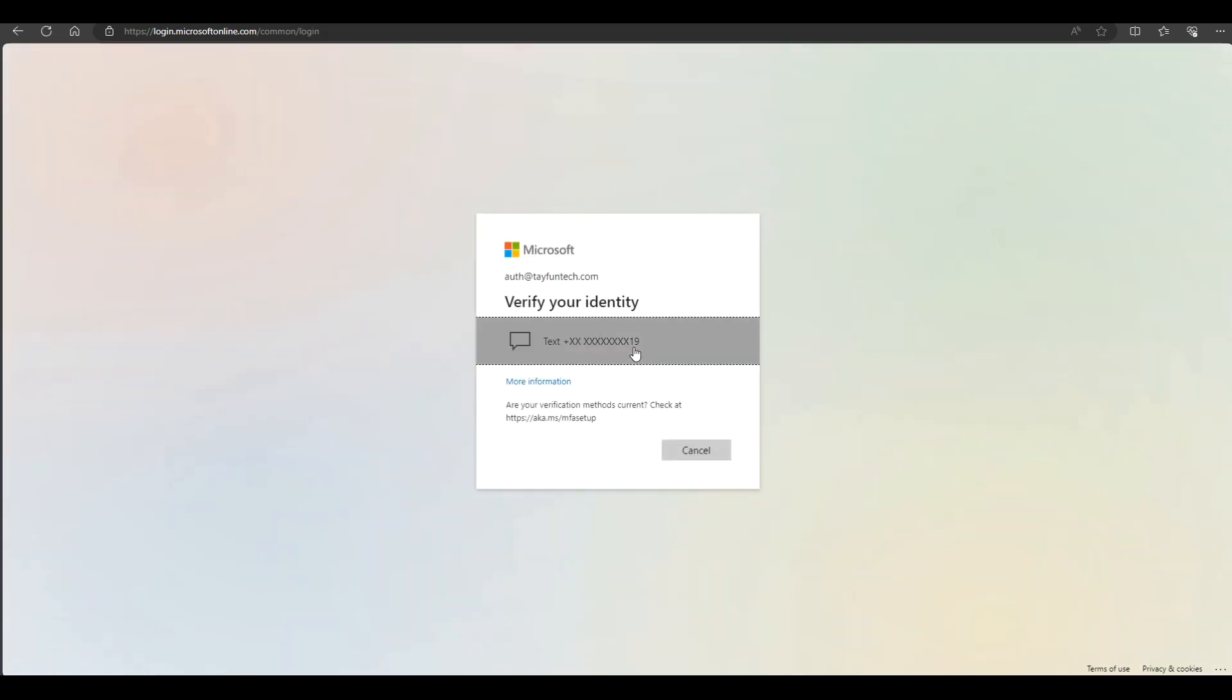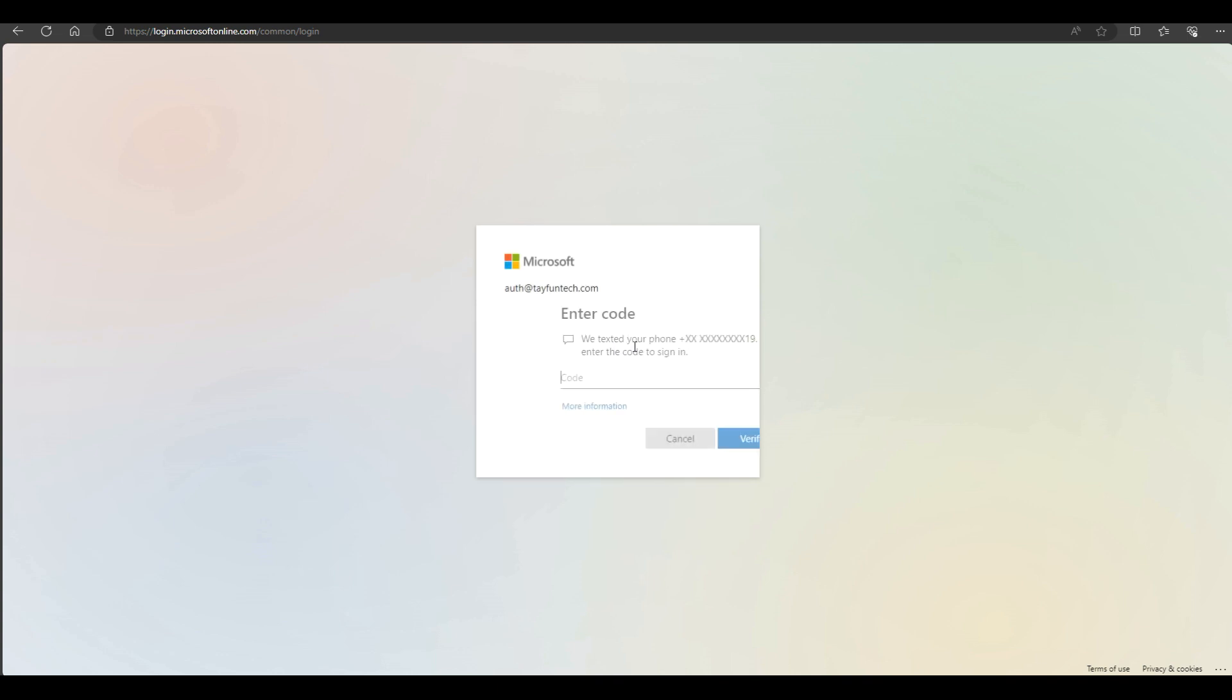See, just SMS verification. No authentication app or any forced method. Thanks for watching. Hope this helps. See you everyone.